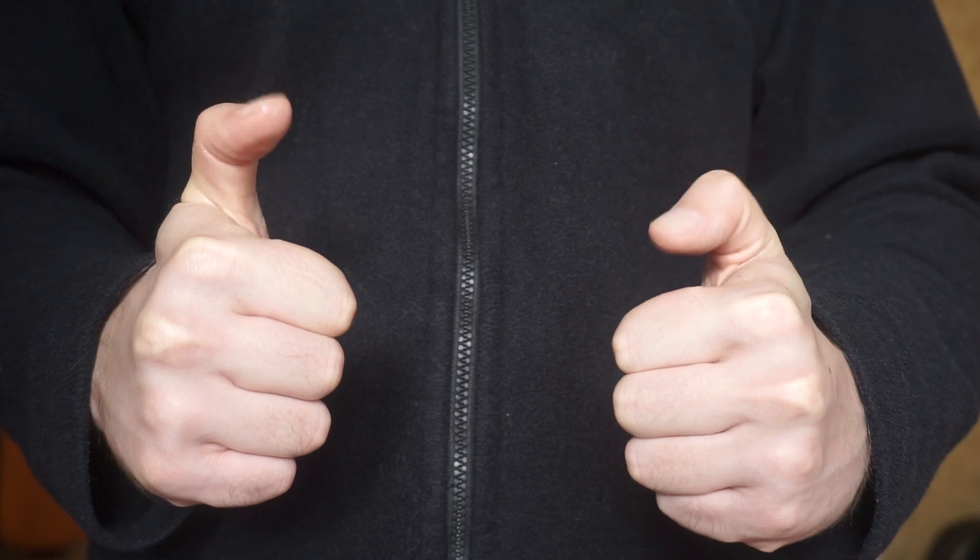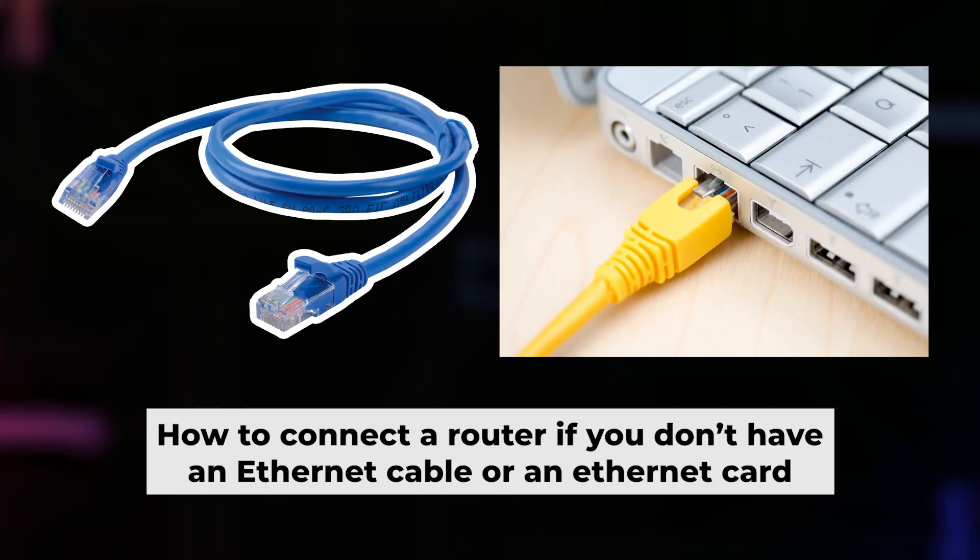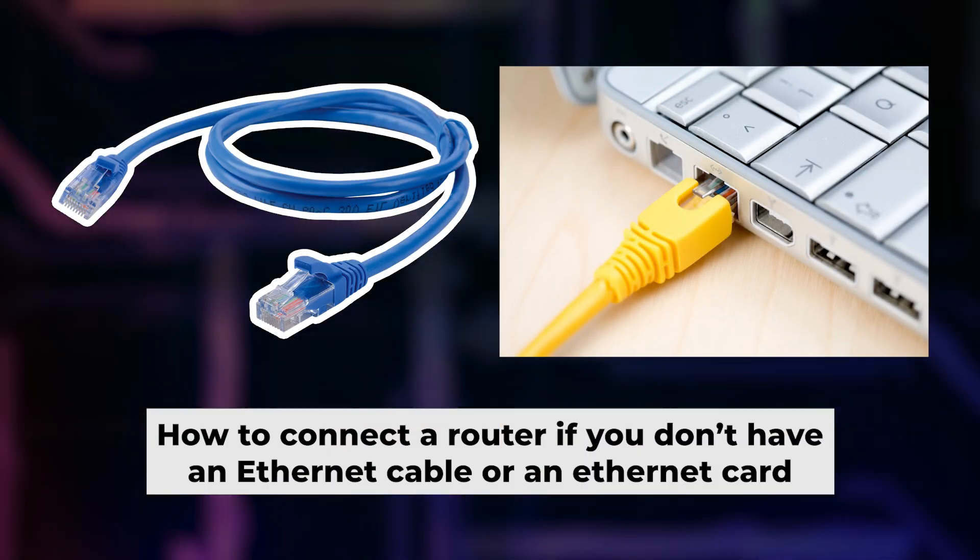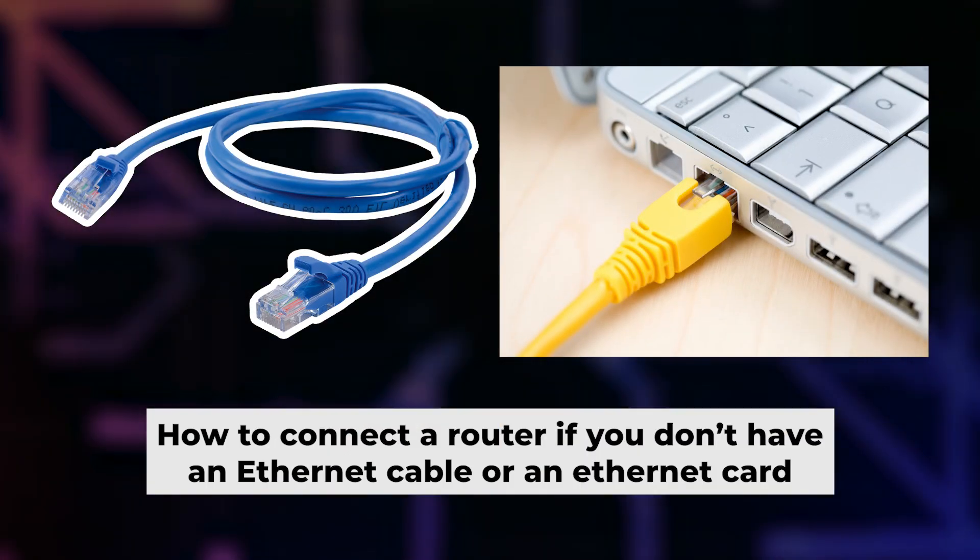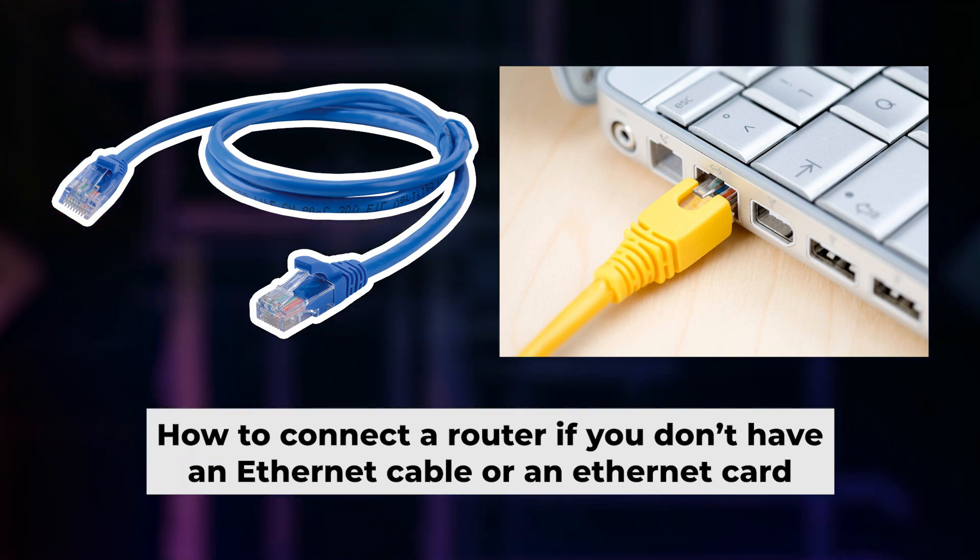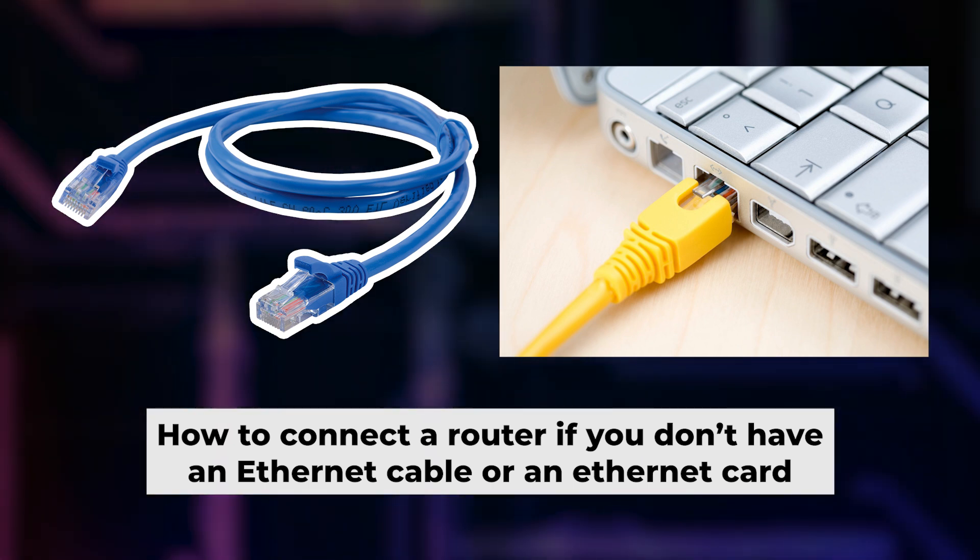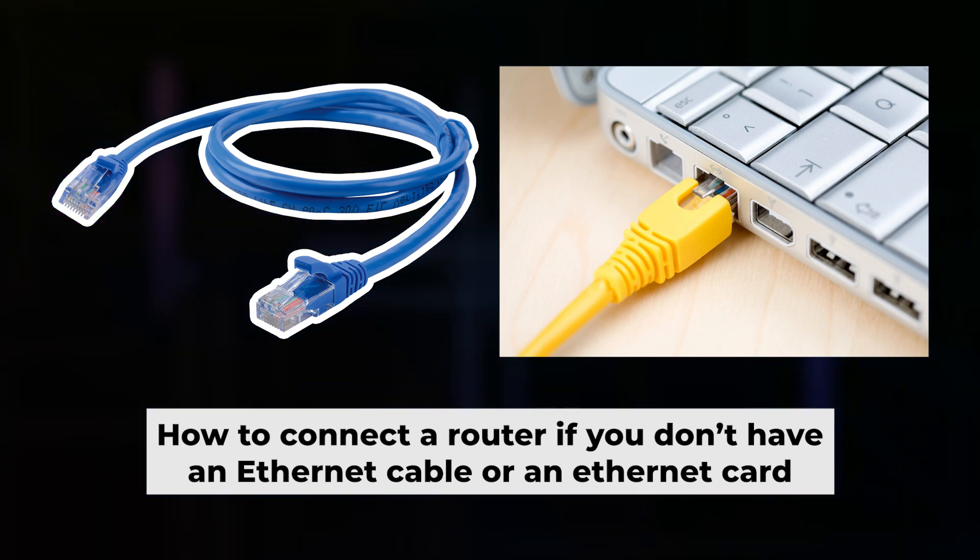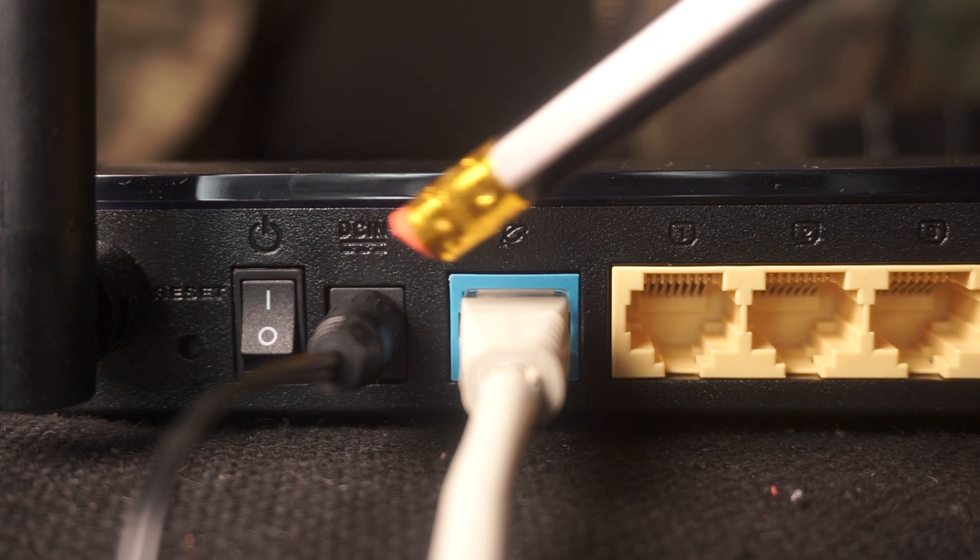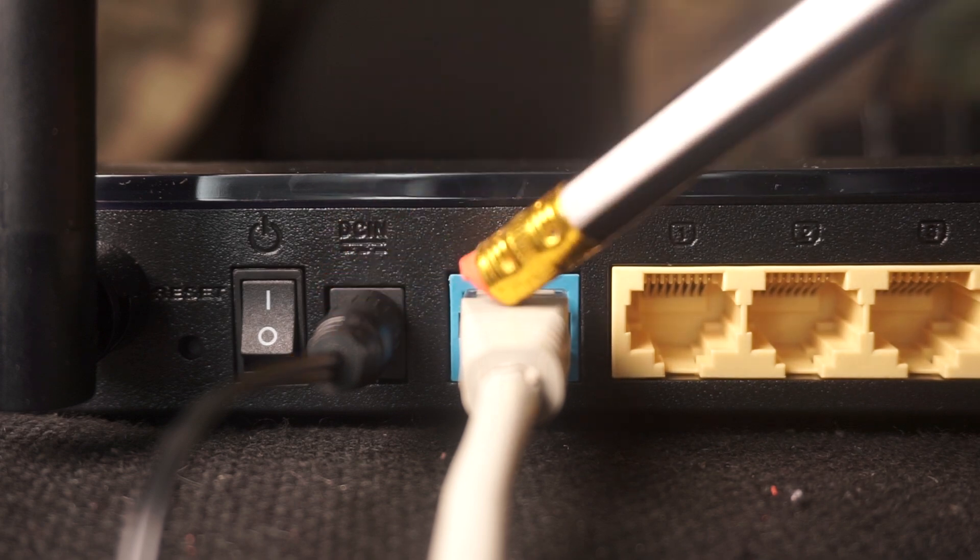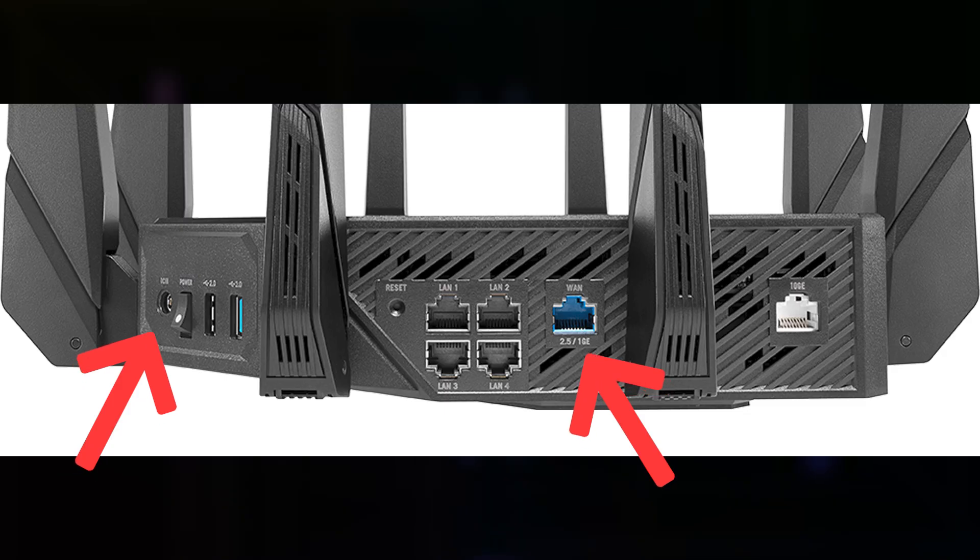But first, let me show you another way to connect the router if you do not have an ethernet cable, or your computer does not have an ethernet port. Connect the router to the power adapter and cable from your internet provider.